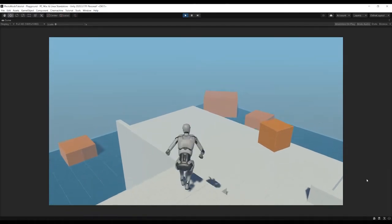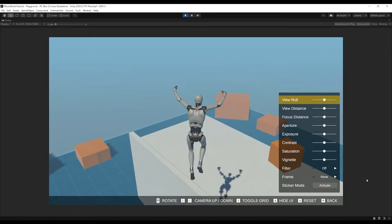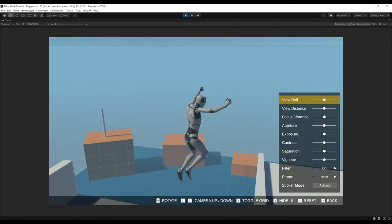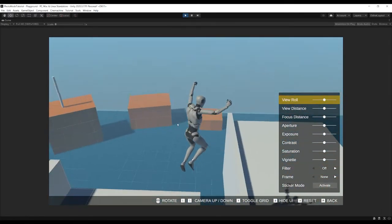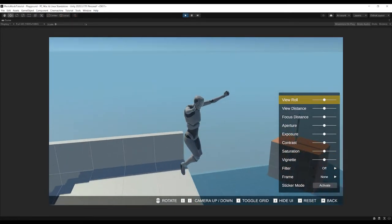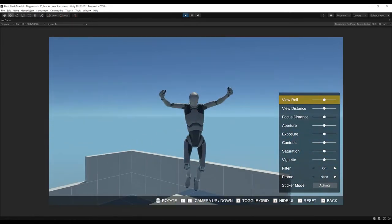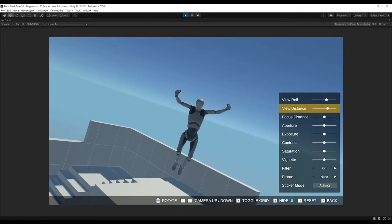In today's video I'm going to be walking through how to get the open source photo mode implemented into your Unity project.